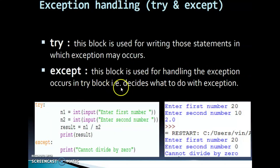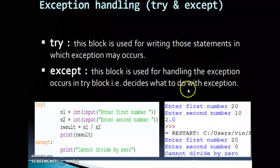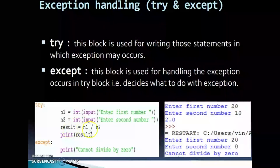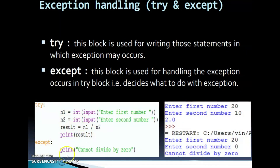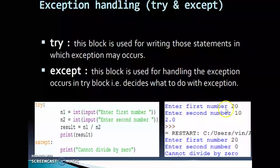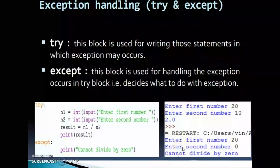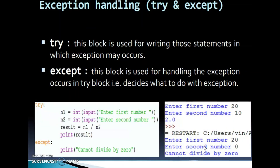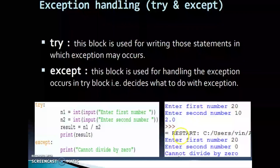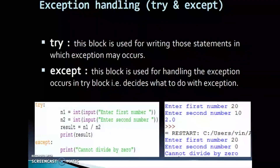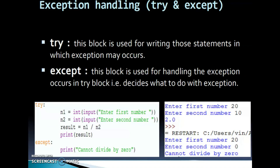Exception handling uses try and except blocks. The try block contains the code that might raise an exception. The except block handles the exception that occurs in the try block. For example: try: n1, n2, result, print; except: print('cannot divide by 0'). When second number is 10, output is 2.0. When second number is 0, output is 'cannot divide by 0'. Try and except are used for handling exceptions.